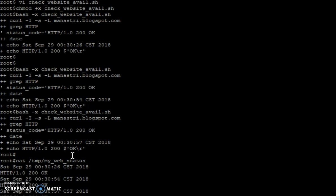So you can now even think of sending this over an email by scheduling it to another script, or maybe you may want to send this information to your monitoring tool. If it is giving 200 OK, then send it to a status zero so that the monitoring tool shows that all is okay. Thank you.